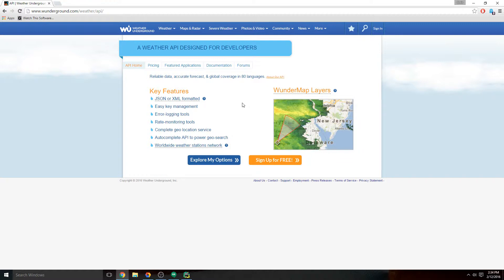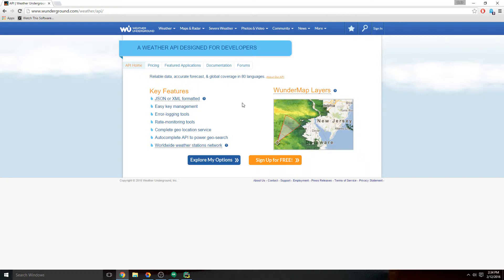But most of them you have to get what's called an API key. An API key is a custom bunch of letters and numbers, almost like a passcode just for you, so that they can tell that you're a registered user and that you're the one requesting the data.